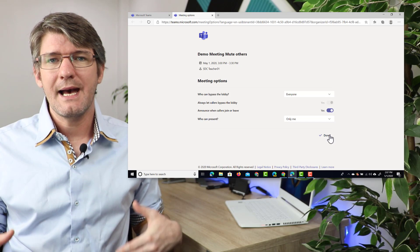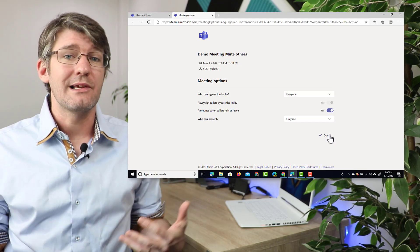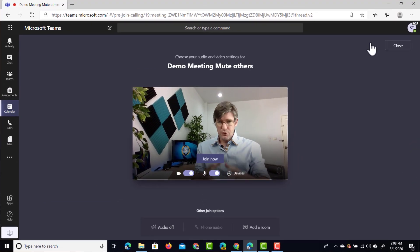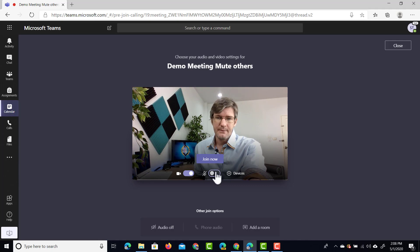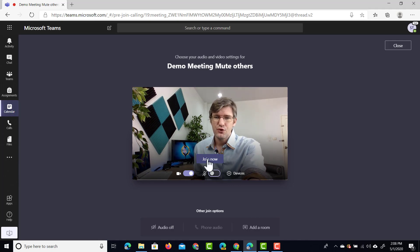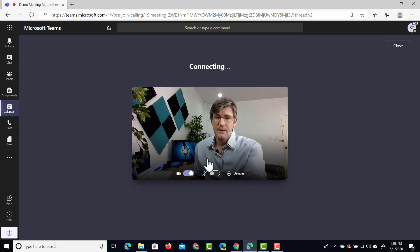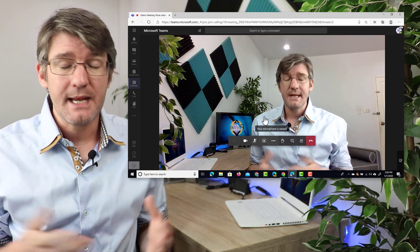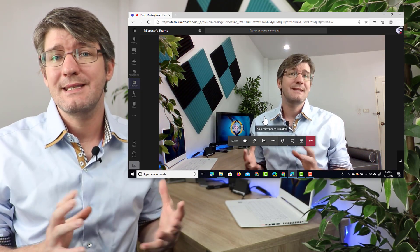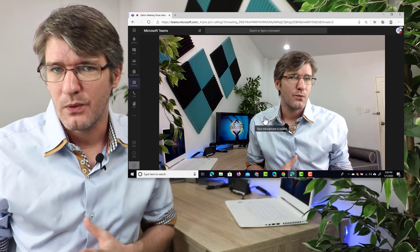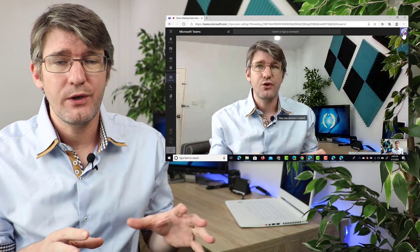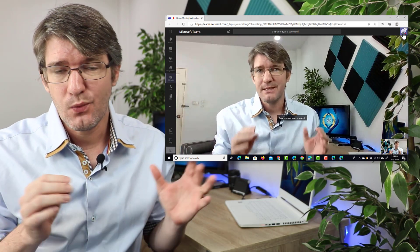Let's go have a look at what this looks like inside that meeting. I'm going to join the meeting as a teacher account, mute myself, and join. I'm also going to open up two student accounts and join this exact same meeting with those student accounts. I now have three accounts joined in this meeting.